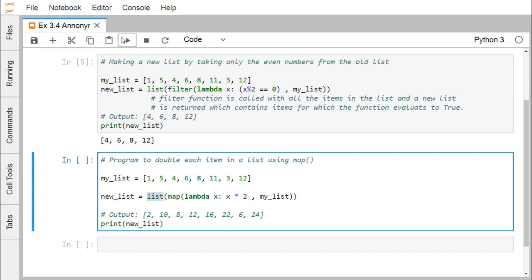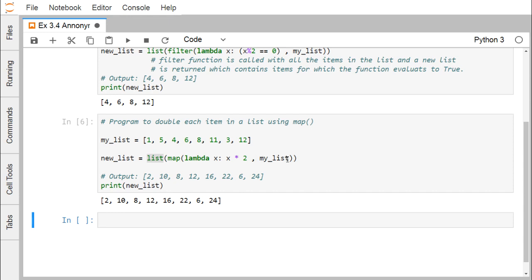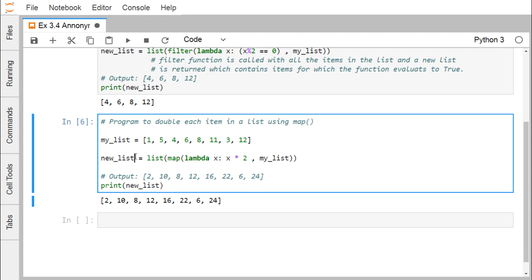Now what will be the output? Let us go for the execution. You can find that all the members in this particular list, that is the my_list members, have got doubled and that has been assigned to the new list. This map is actually mapping this lambda function to each and every element of this my_list, and its outcome has been done type cast with this list method, and so the new list has been formed and later we have printed the new list as well.